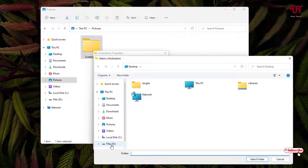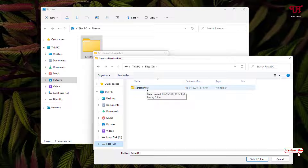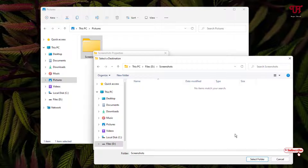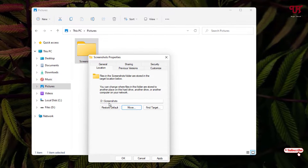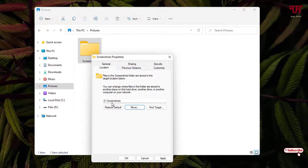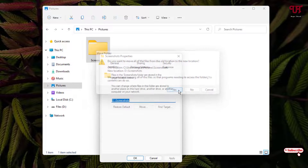Click on the Location tab, then click on the Move option. Navigate to the folder where you want to change the default location — I'm selecting the Screenshots folder I created on the D drive. After selecting it, click Select Folder. The new folder location has now been selected, so click Apply, then Yes, then OK.